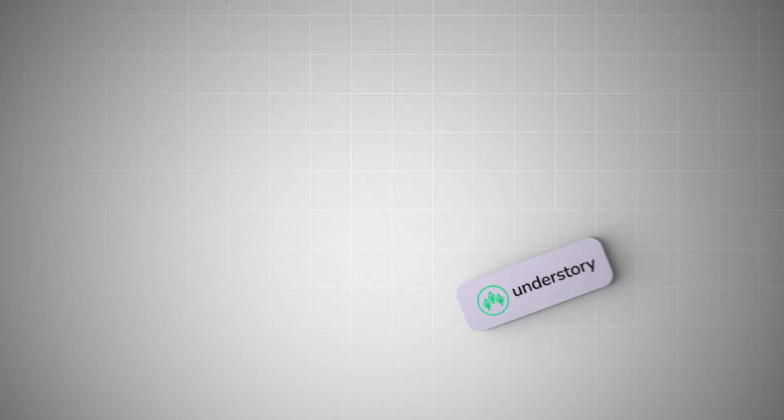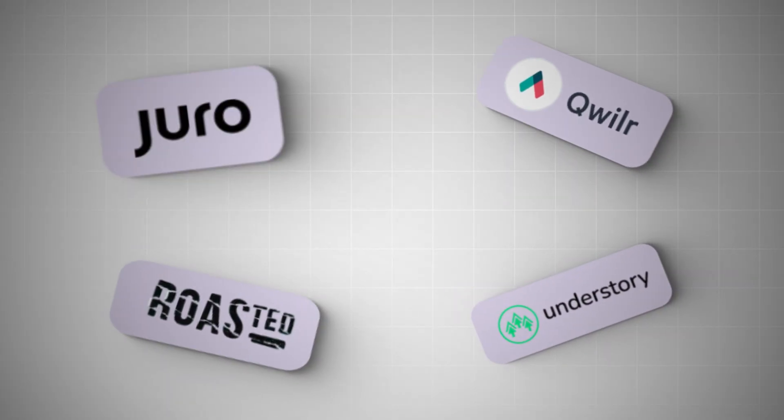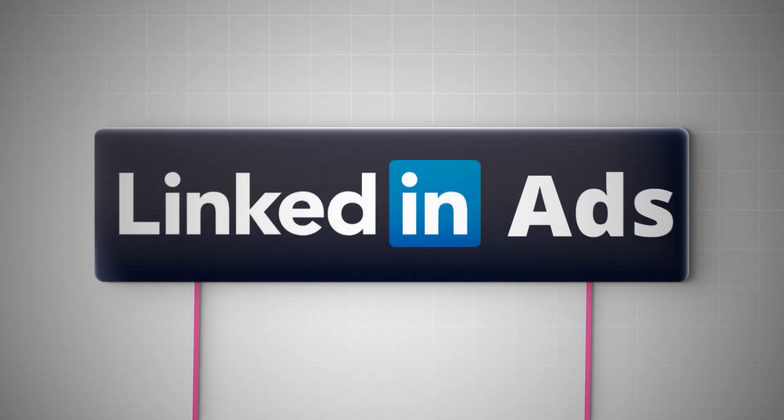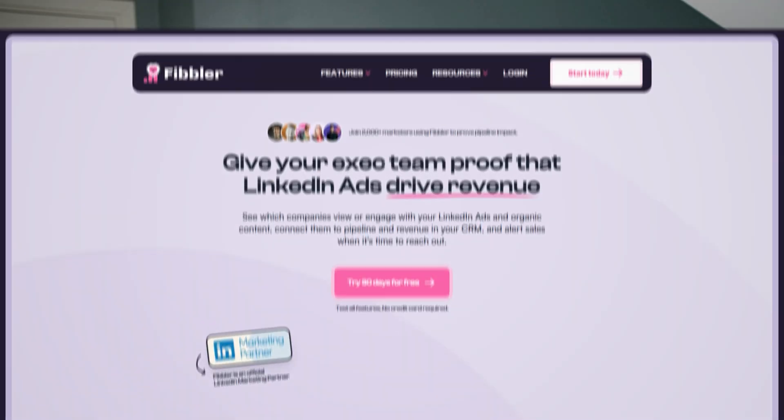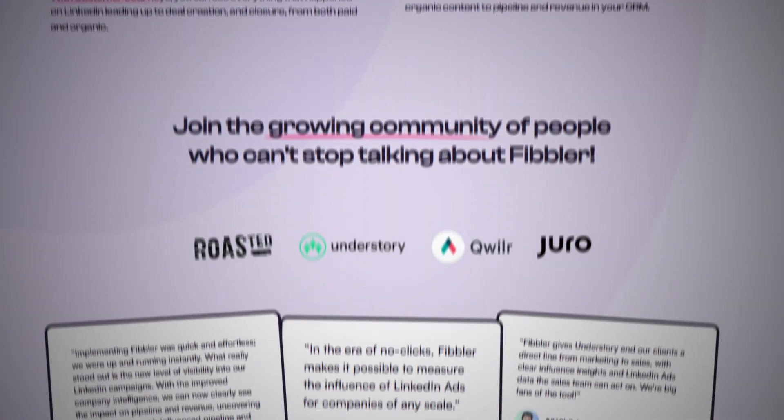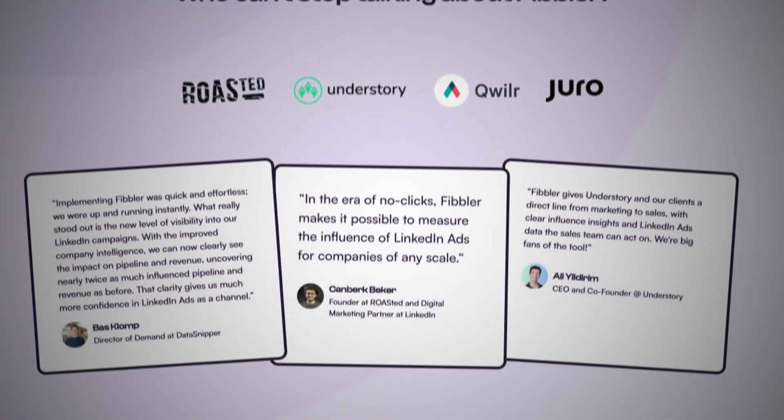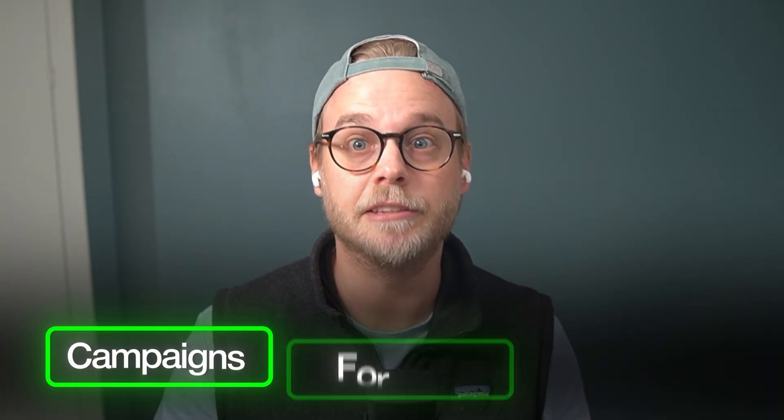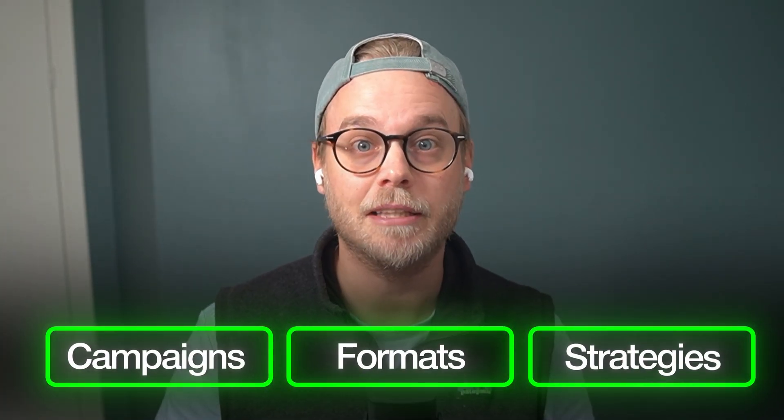Over the last 10 years I've helped hundreds of B2B companies generate pipeline and revenue from LinkedIn ads. Through my software Fibbler, we track results for over 300 companies actively running LinkedIn ads, which means I see exactly what works when it comes to campaigns, formats, and strategies.